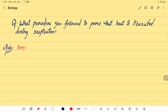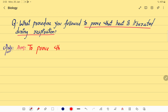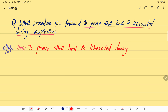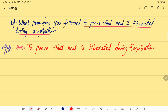First, let's take the aim of the activity. The aim is to prove that heat is liberated during respiration.